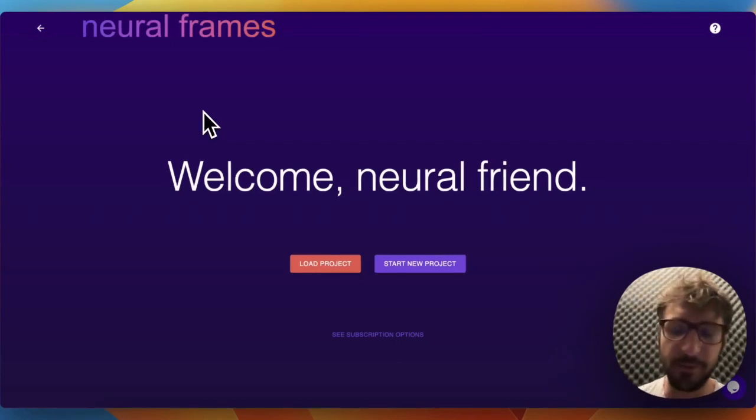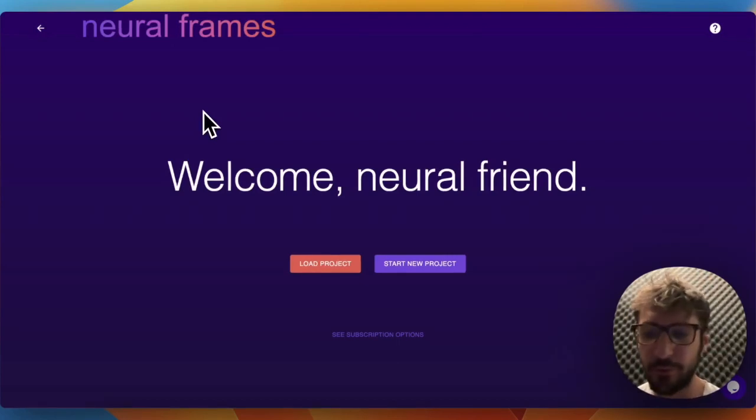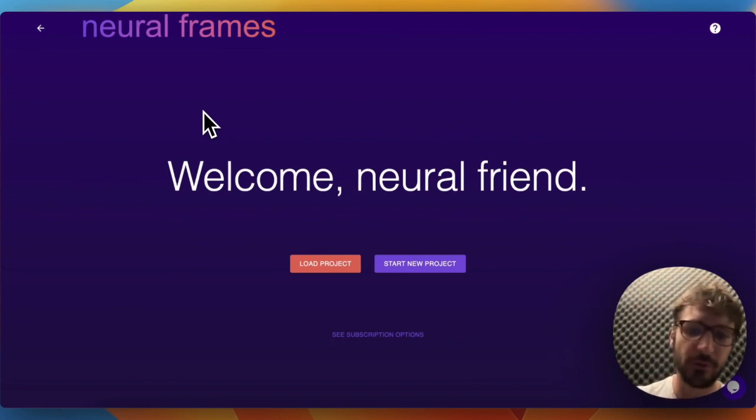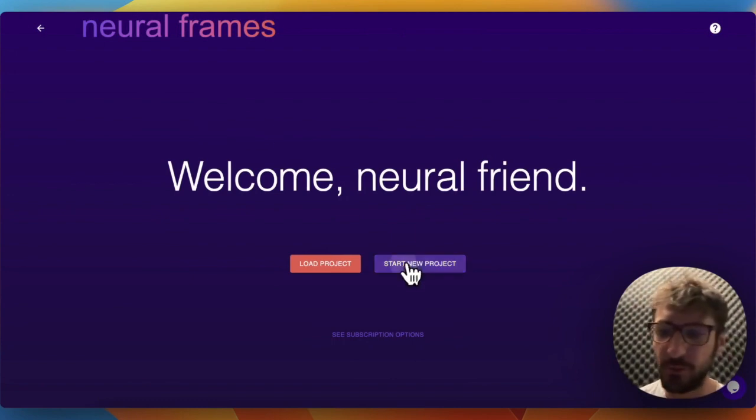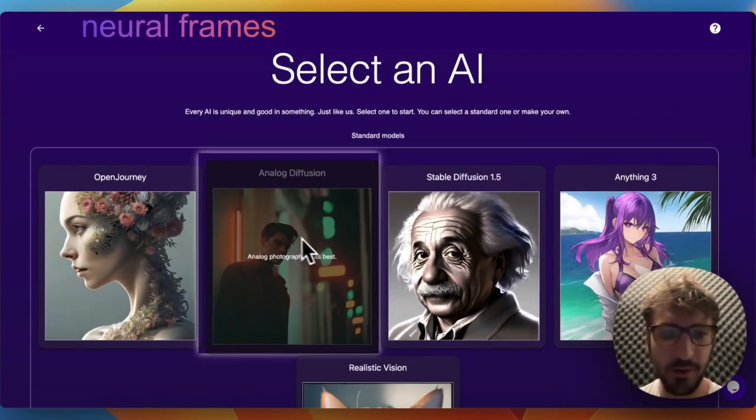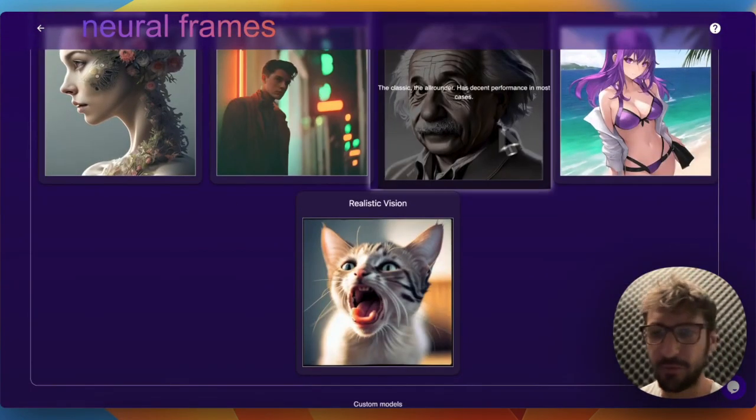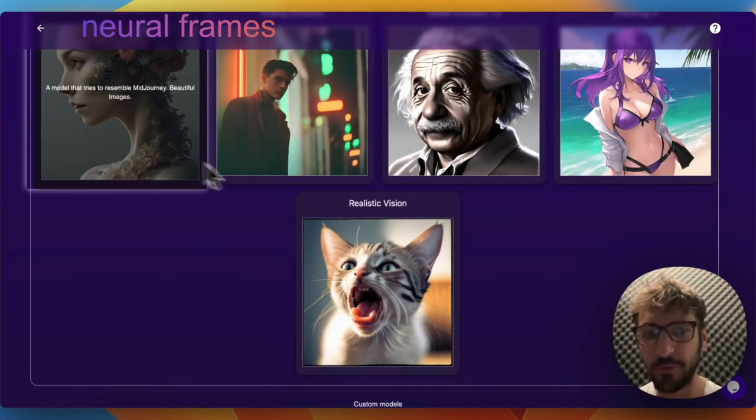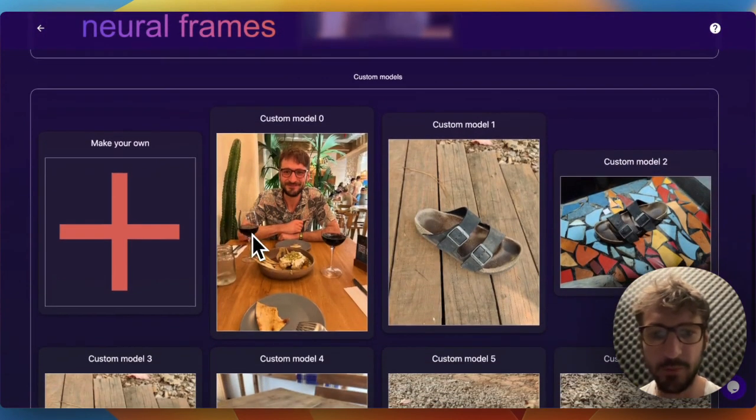Hello everybody, my name is Nico. I'm the founder of Neural Frames, and today I would like to show you how to make a video with Neural Frames. We have five different standard models to choose from, and we also have a feature to have custom models.